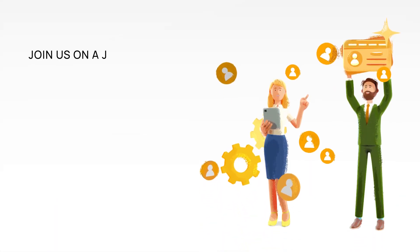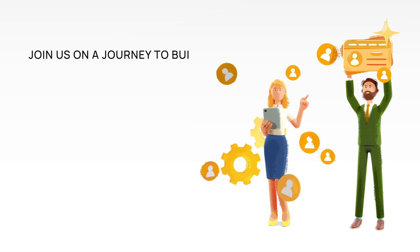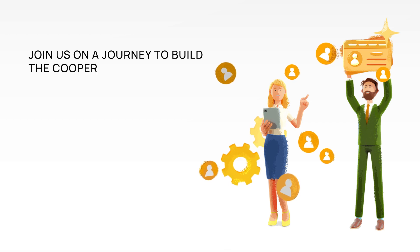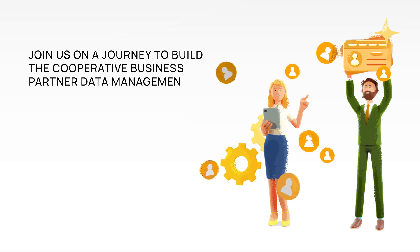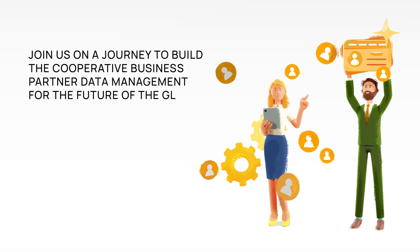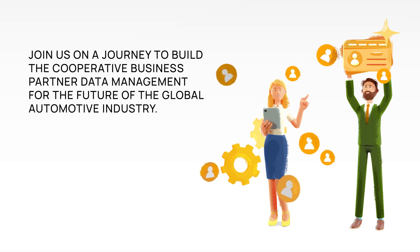Join us on a journey to build the cooperative business partner data management for the future of the global automotive industry.